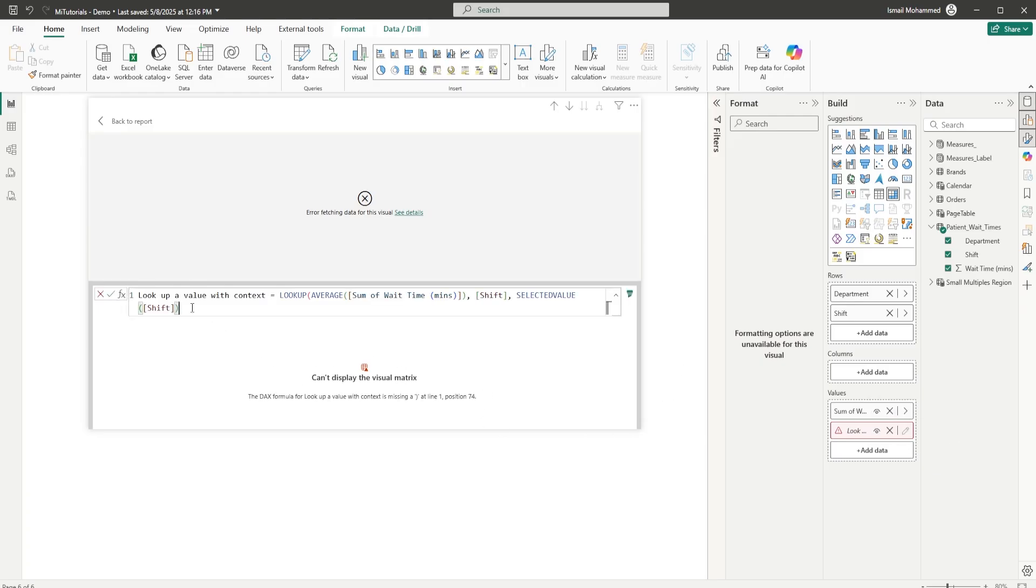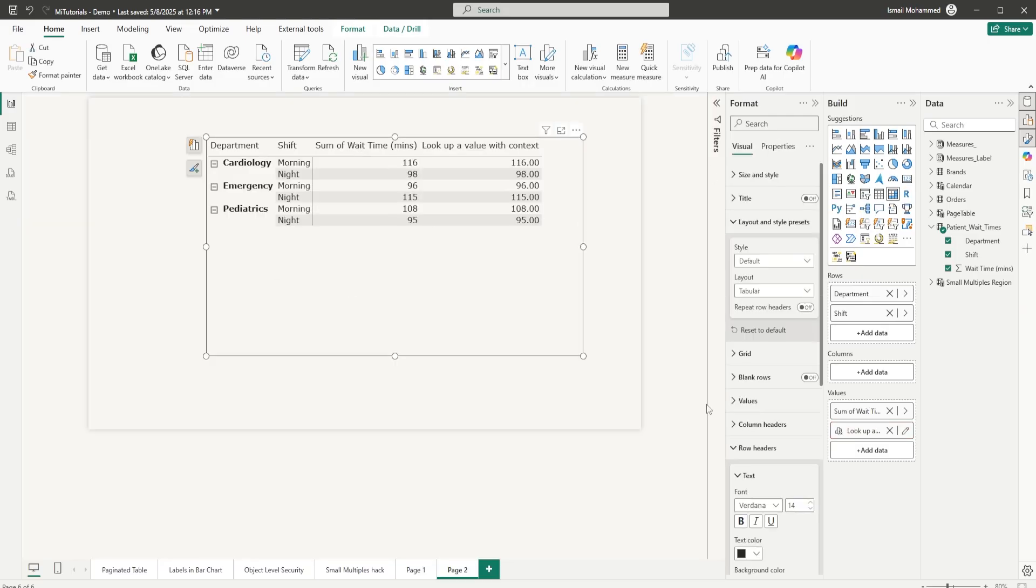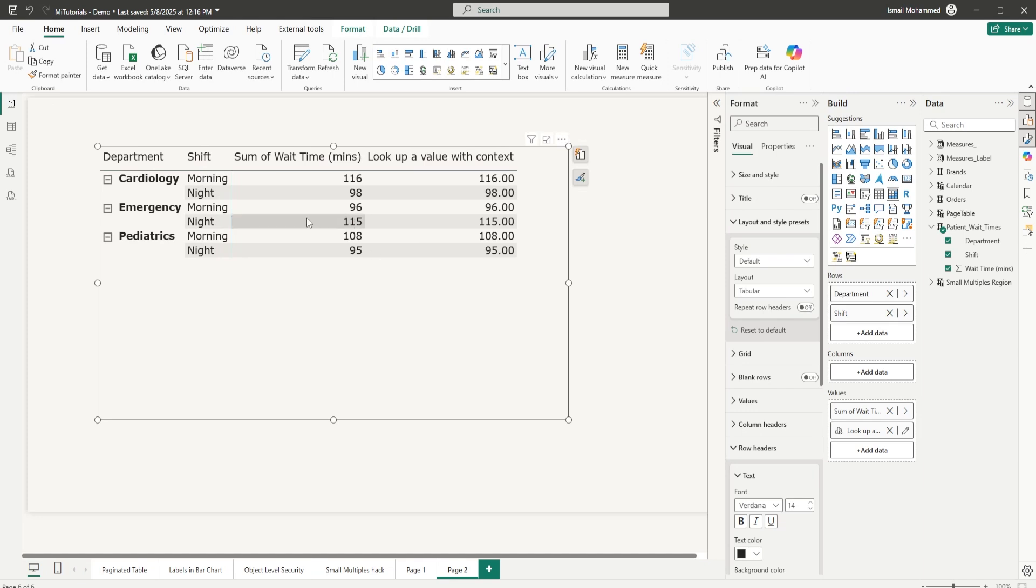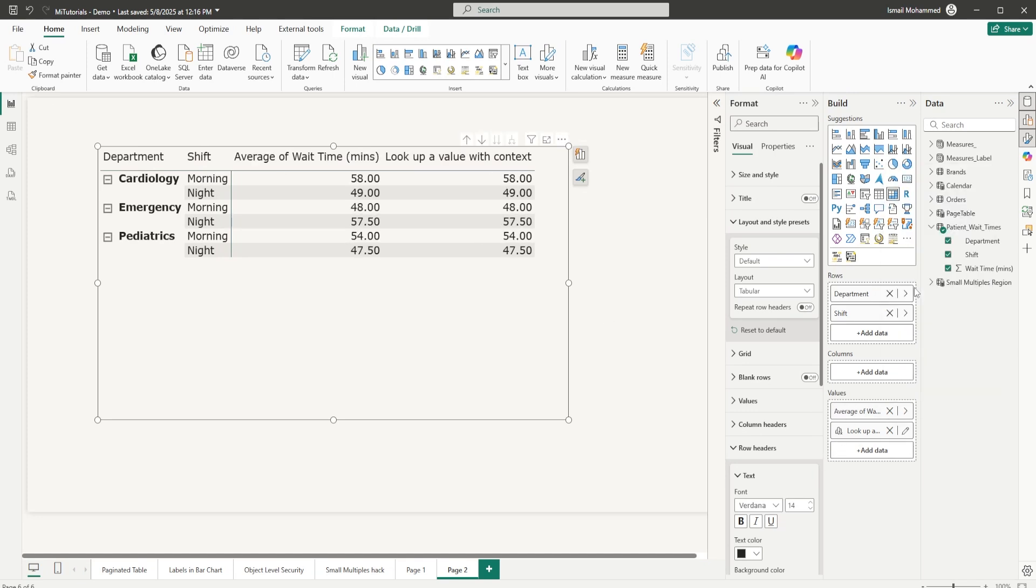Let me edit the formula and close the bracket for the lookup function and click on confirm. Let's go back to our report. Now you can see that we have added our average time. Let's right-click on the average wait time and choose average. This is our average wait time for morning shift and for night shift based on the department.